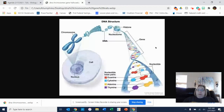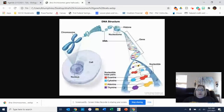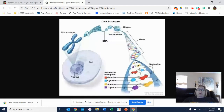It just so happens that the order of these base pairs is what determines your characteristics — another name for that is traits. So your traits like eye color, hair color, personality type, illnesses, all kinds of things. Those traits are coded for in a little part of your DNA called a gene.